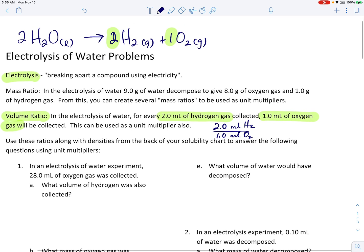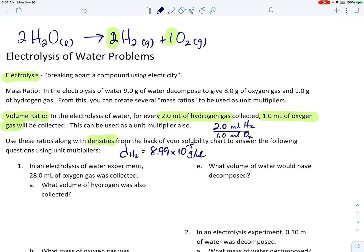Now when you take those volumes, we also have densities. Look down below — the densities which are found on the back of your solubility chart if you're in grade 9 advanced science. The density for hydrogen gas is 8.99 times 10 to the minus 5 grams per milliliter, measured at 20 degrees Celsius and standard air pressure. The density for oxygen gas is much bigger: 1.44 times 10 to the minus 3 grams per milliliter. Both of those densities are on our solubility charts, and those are also unit multipliers. If we know the mass of the hydrogen we can calculate the volume, and if we know the mass of the oxygen we can calculate the volume of the oxygen, and vice versa.